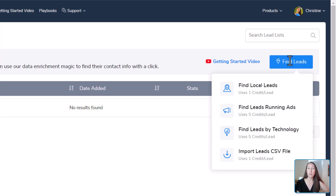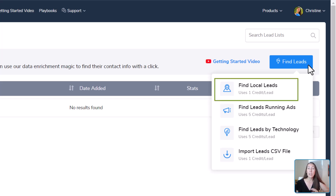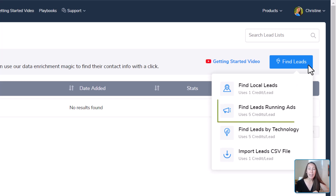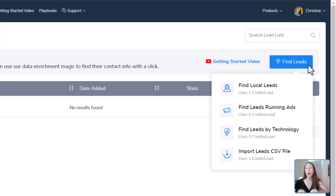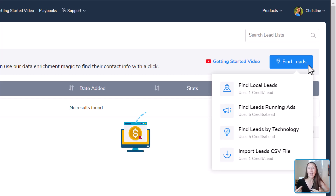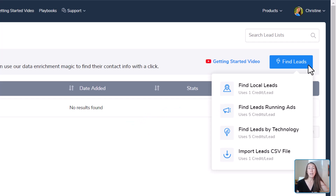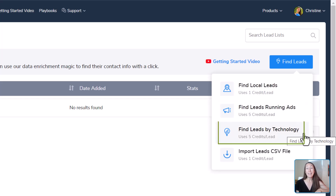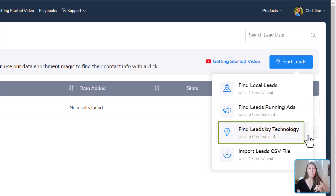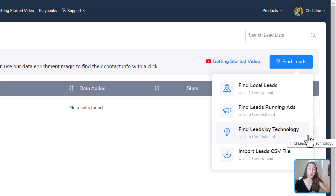Over here with this Find Leads button, you can see it gives us four different options. The first is that it will help us find local leads. We can also find leads running ads — I love these types of businesses because they're already spending money on advertising, and they already see the value of spending money to make more money back in their business.